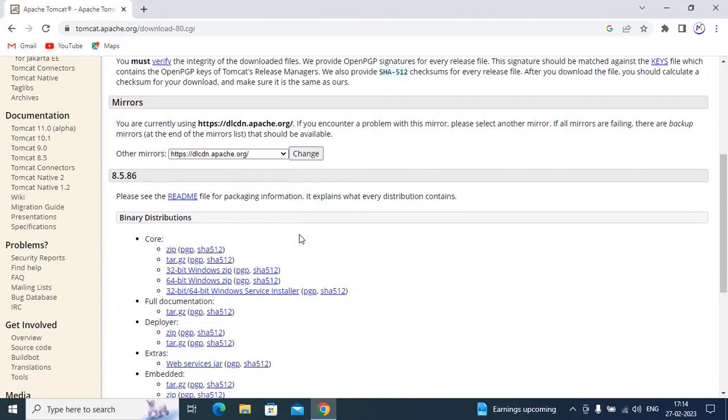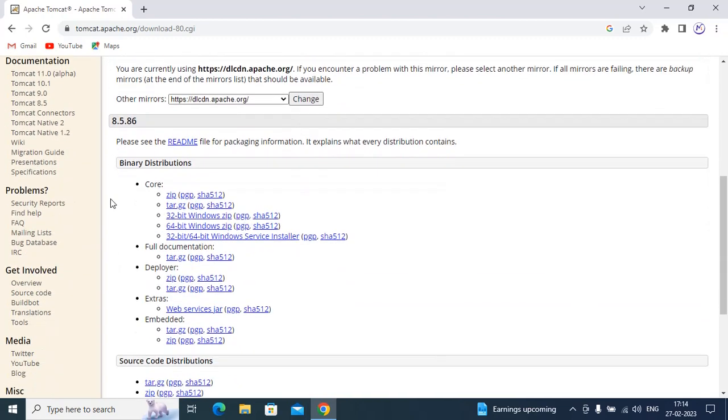And go down, you will see Core. Click on 32-bit/64-bit Windows Service Installer.